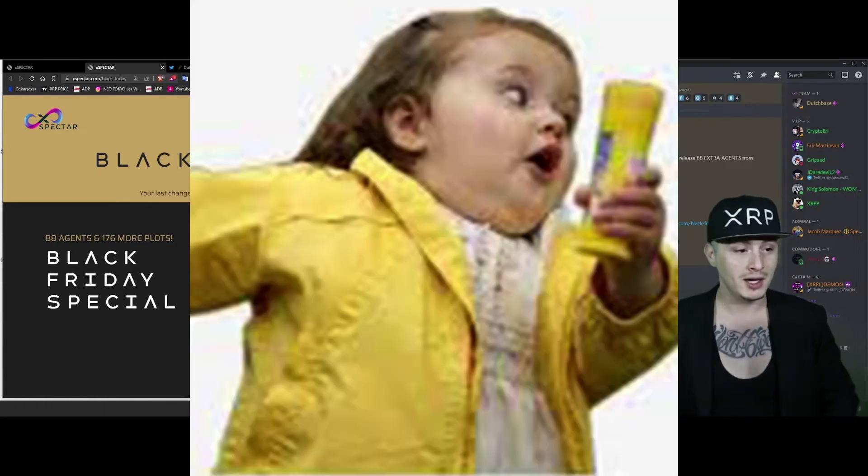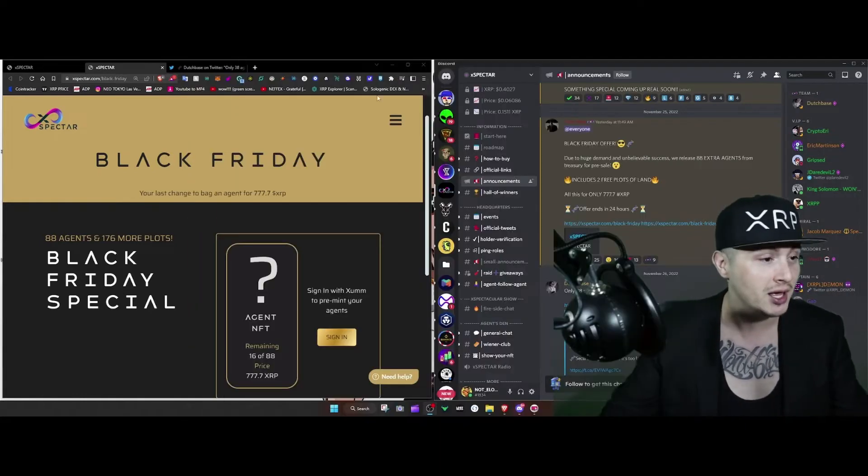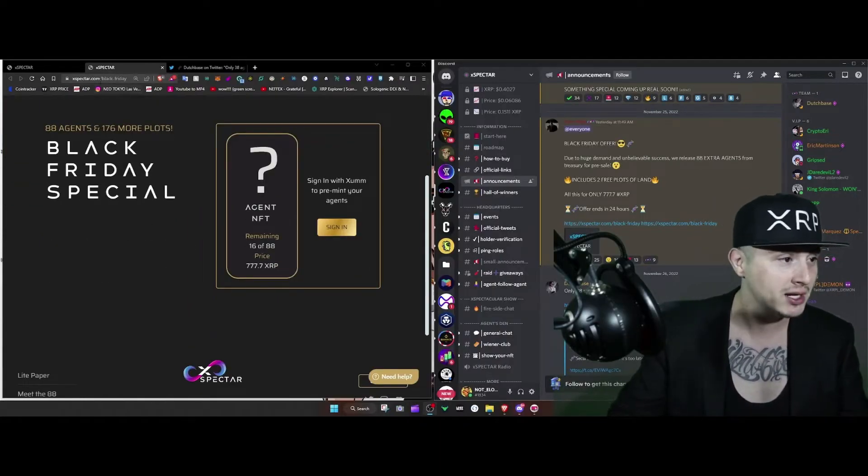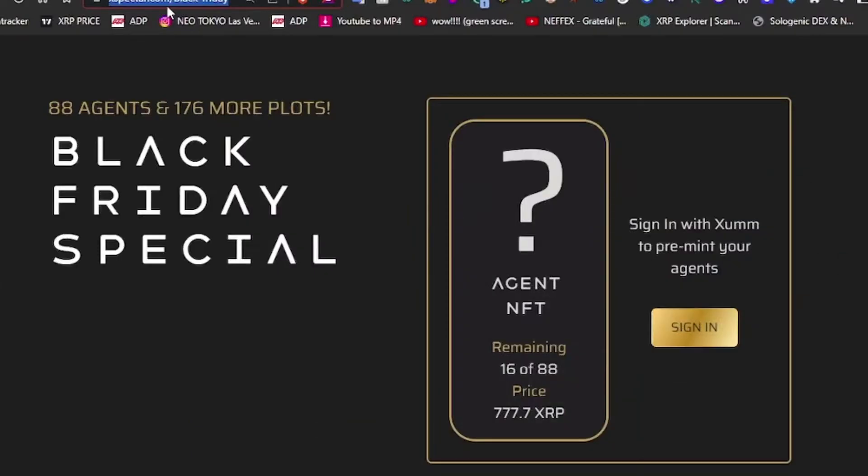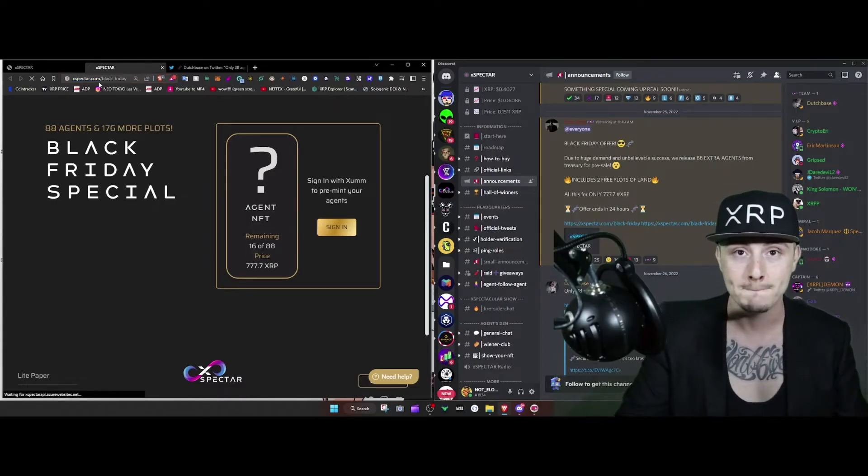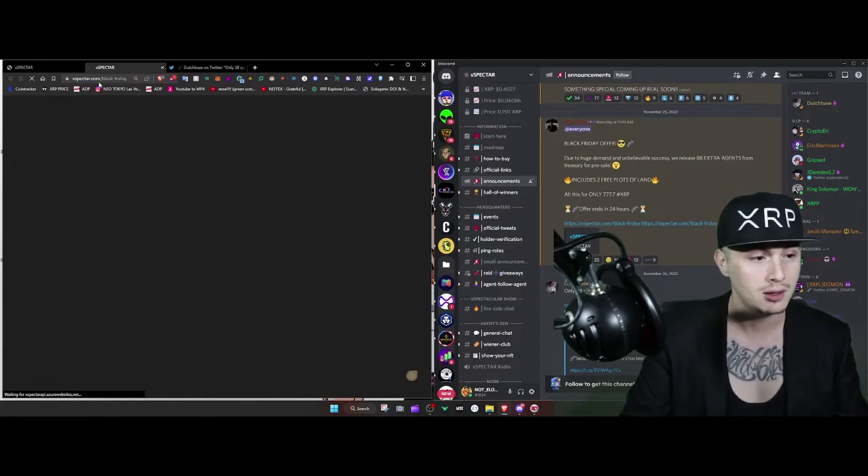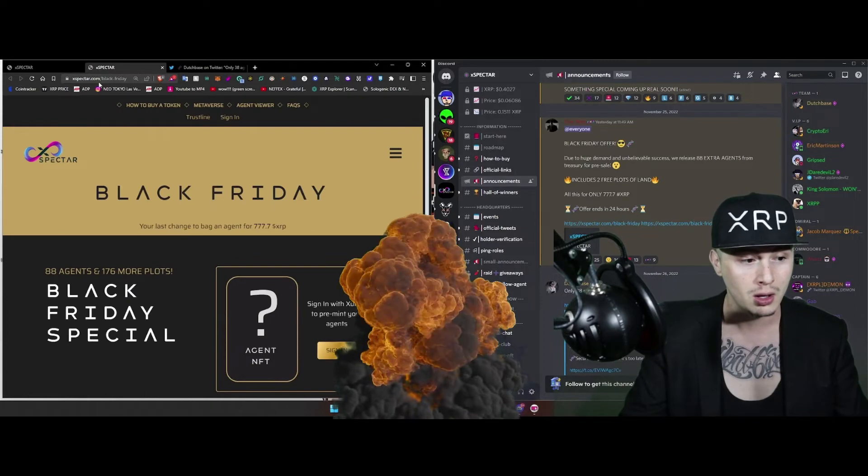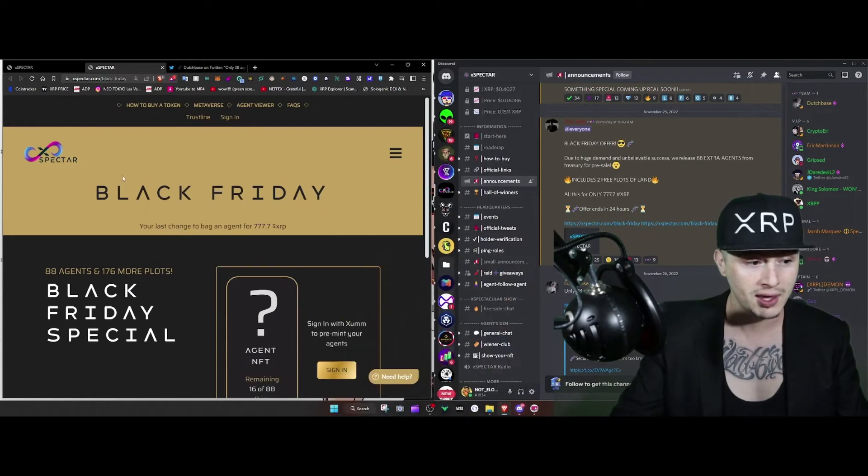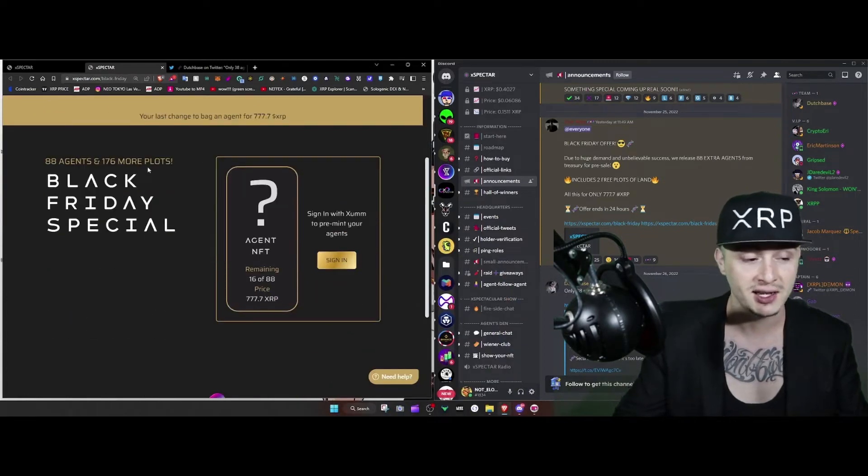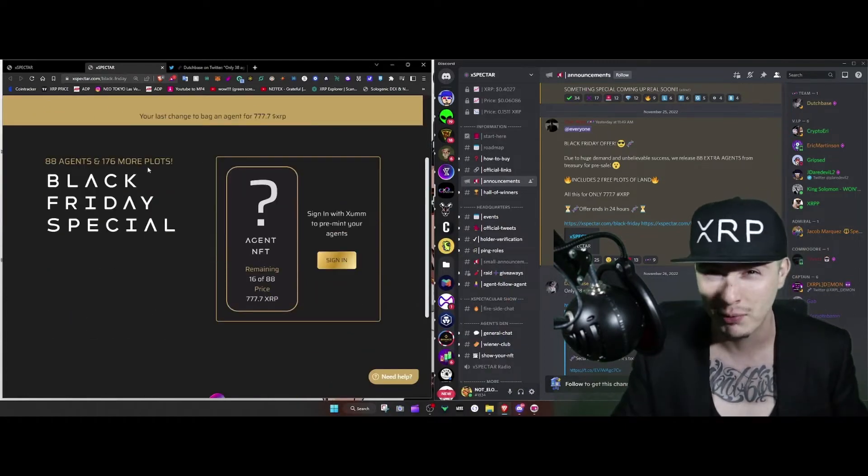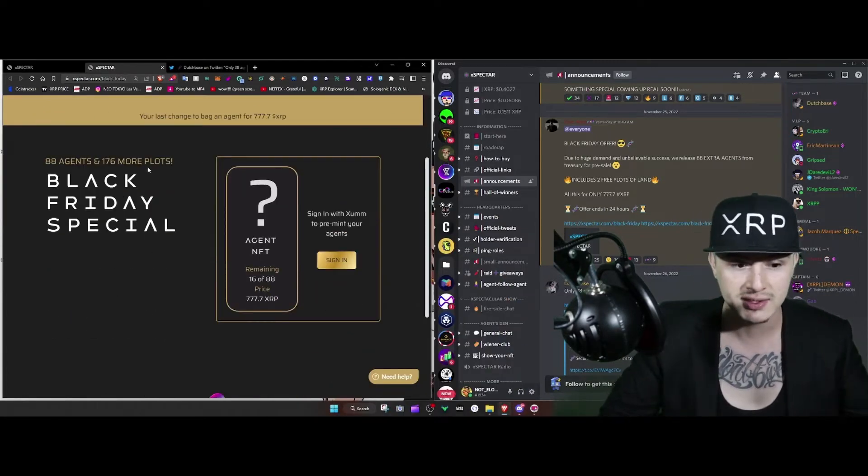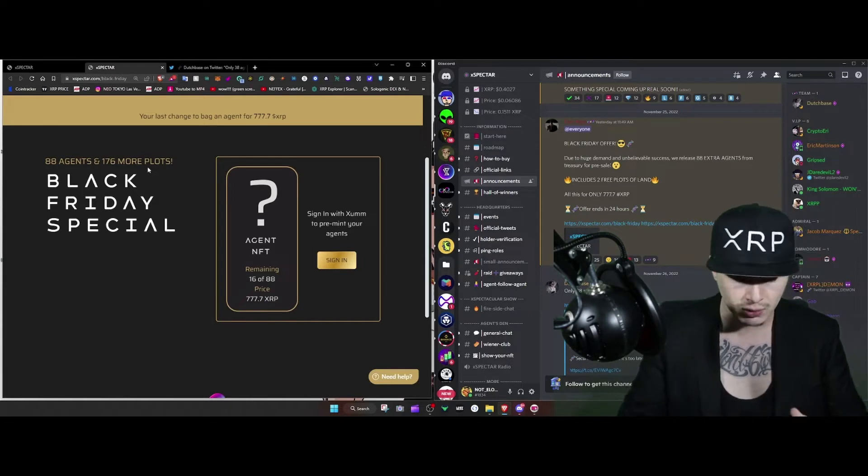I'm actually looking at the website and there's 16 left, one two three... I'm refreshing this. Now we have 16. Anyways, when I woke up it was like 20 so they're actually selling fast.